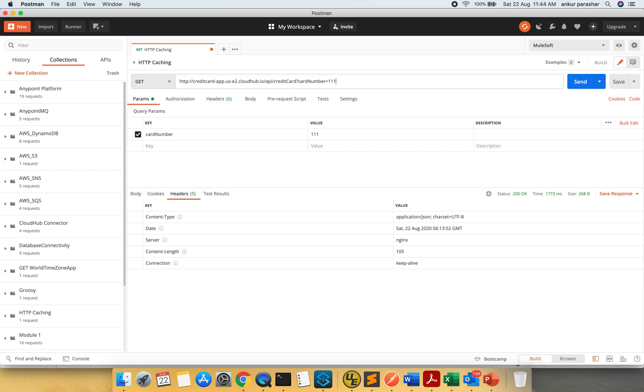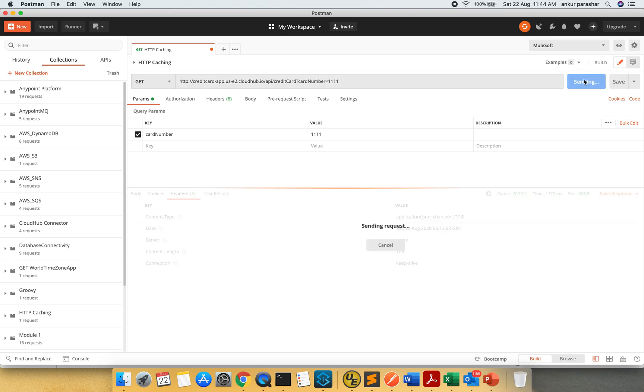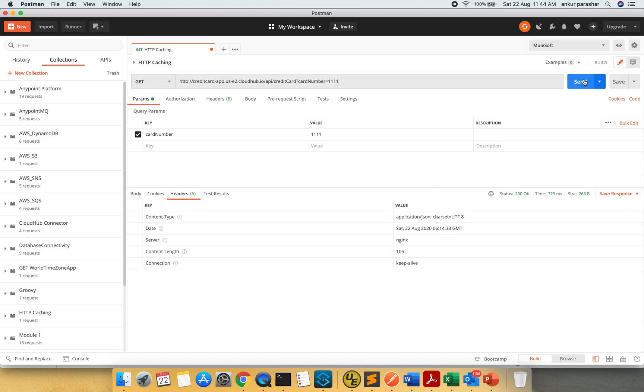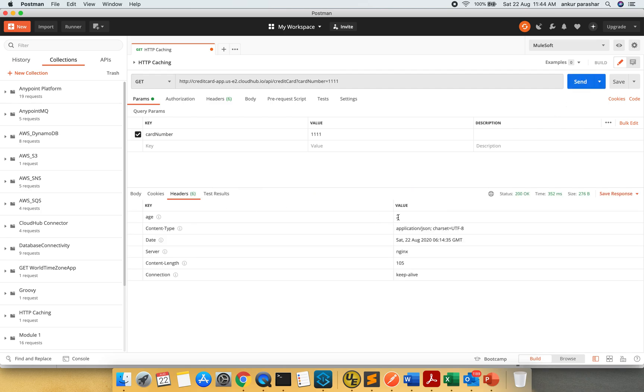I will click on send button. Again send. So here you can see the age is now updated to 2. What does age mean? It indicates the number of seconds the object has been in a proxy cache.